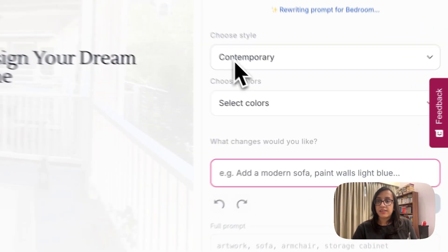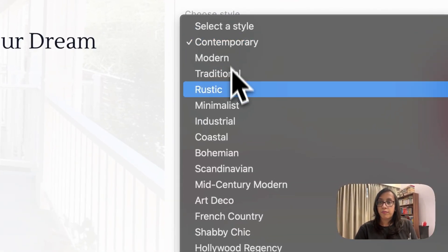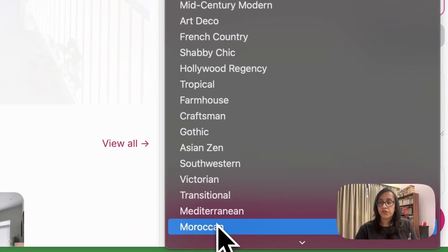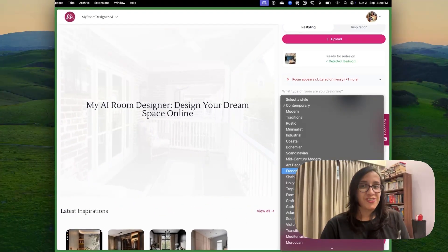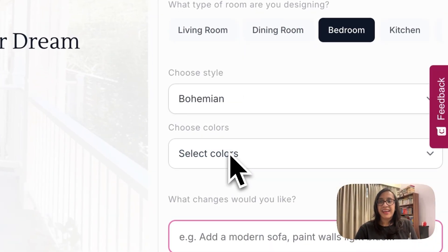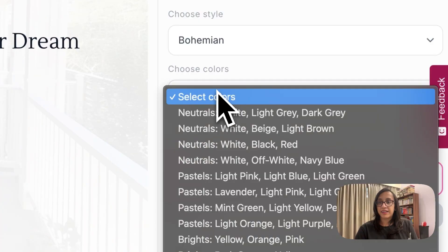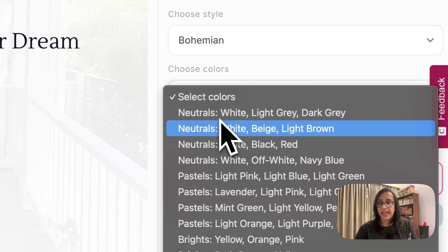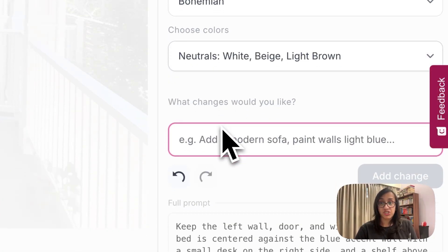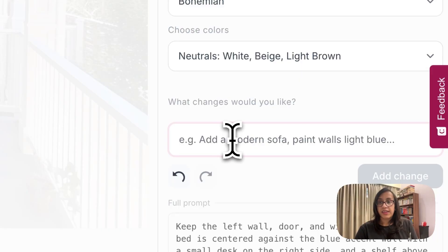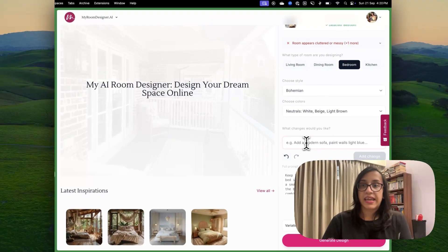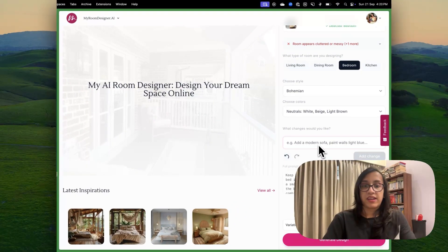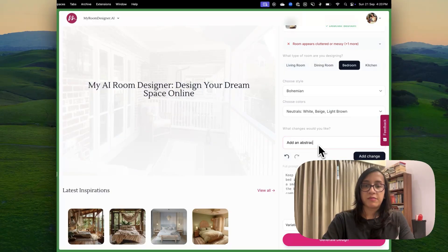So I have uploaded this image and this image is being analyzed. Until then let's choose a style. You have multiple styles you can choose from. Just because I'm feeling a bit boho today, let's click on bohemian and select some colors that we would like. I would always choose white, beige and light brown. We can also write down what changes we like. Like for example, we can write about add an abstract painting on the wall.